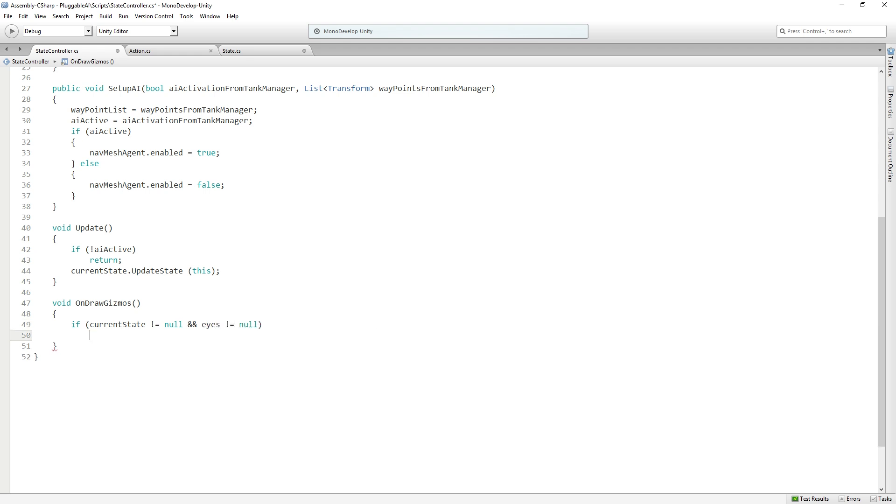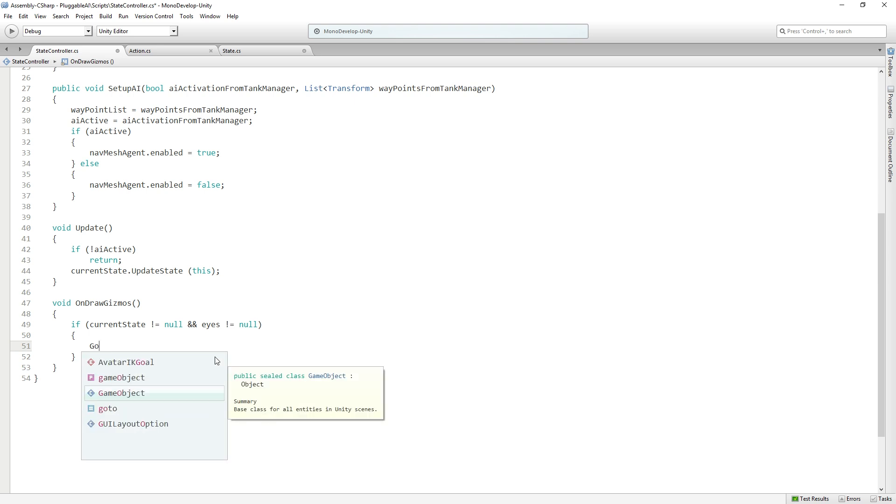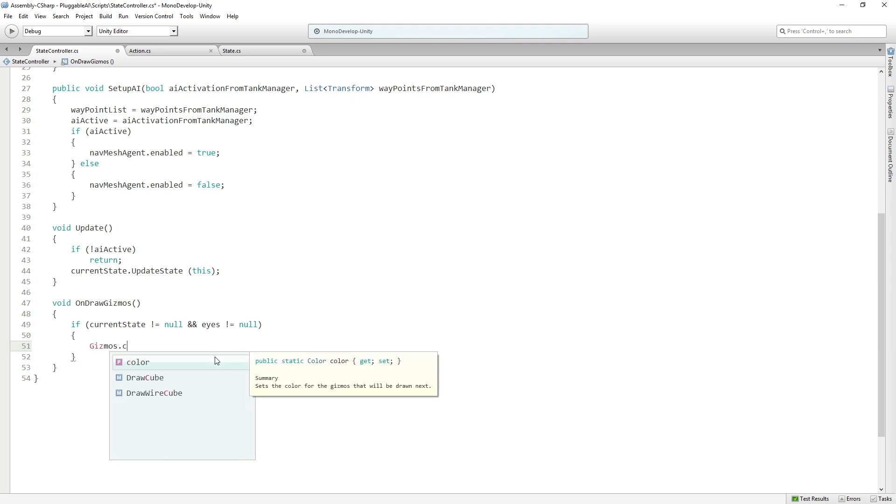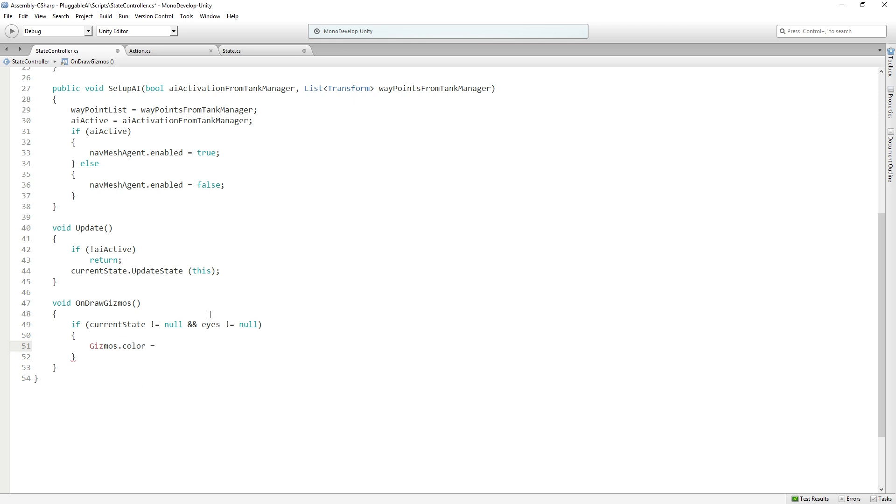And if the eyes transform also does not equal null. And the reason is that we'll get a bunch of errors if these things are not assigned and this method gets called. So we're just going to make sure that those are not null. And anyway, we need them to not be null in order for the game to work. And then we are going to set the color of our gizmos. We're going to say gizmos.color equals, but what we want it to equal is the color assigned to our current state. So we're actually going to add that to our state class.